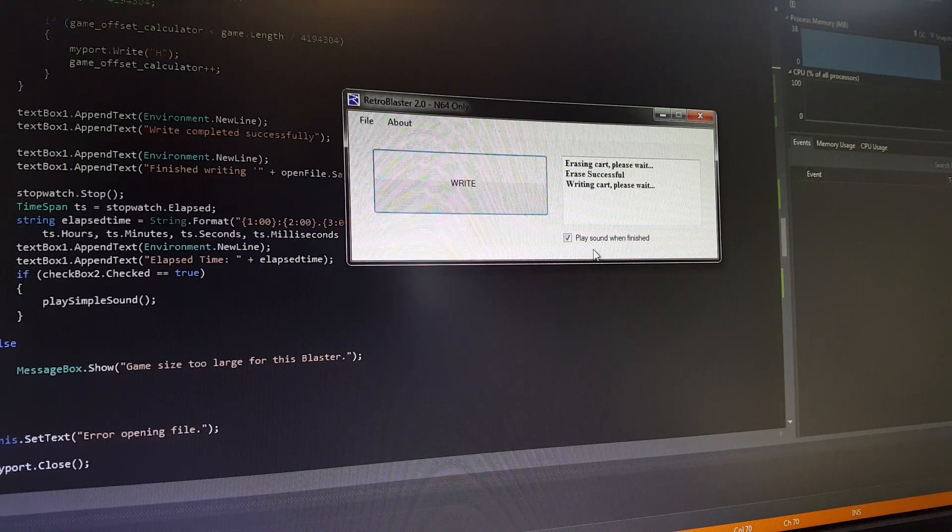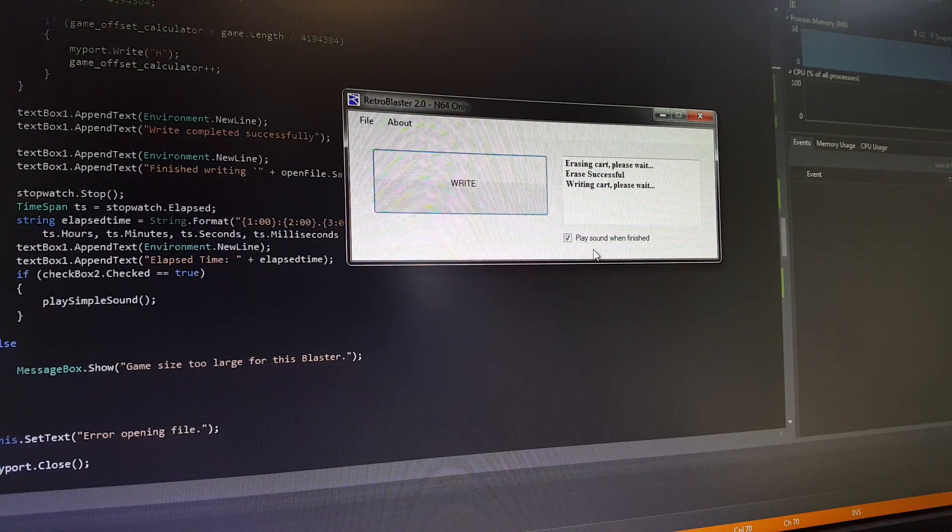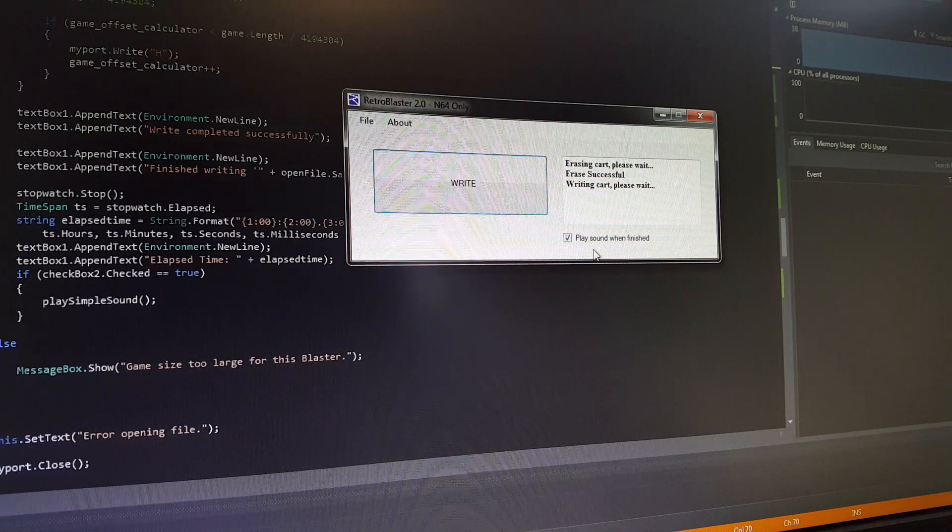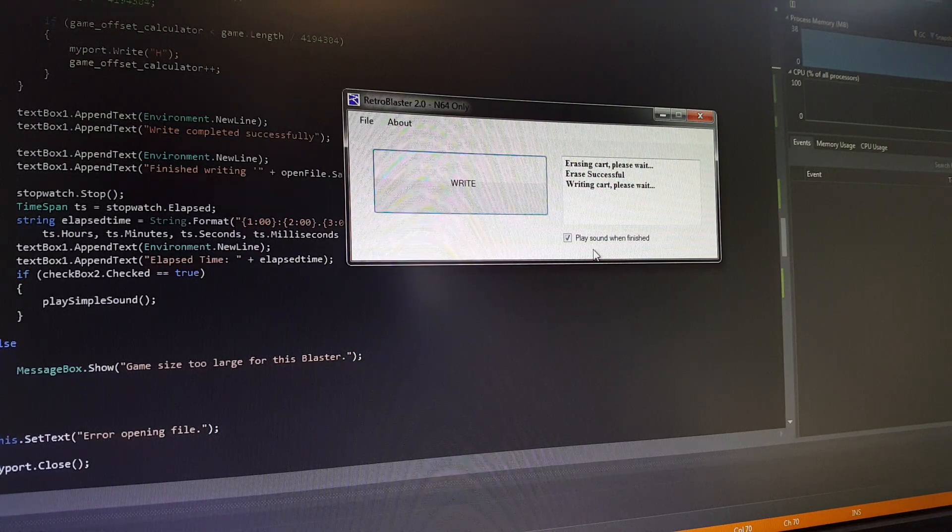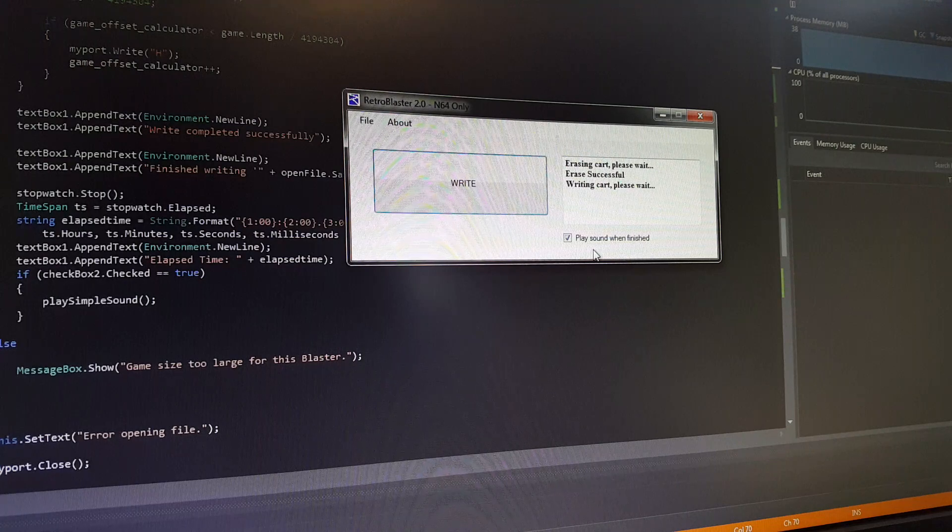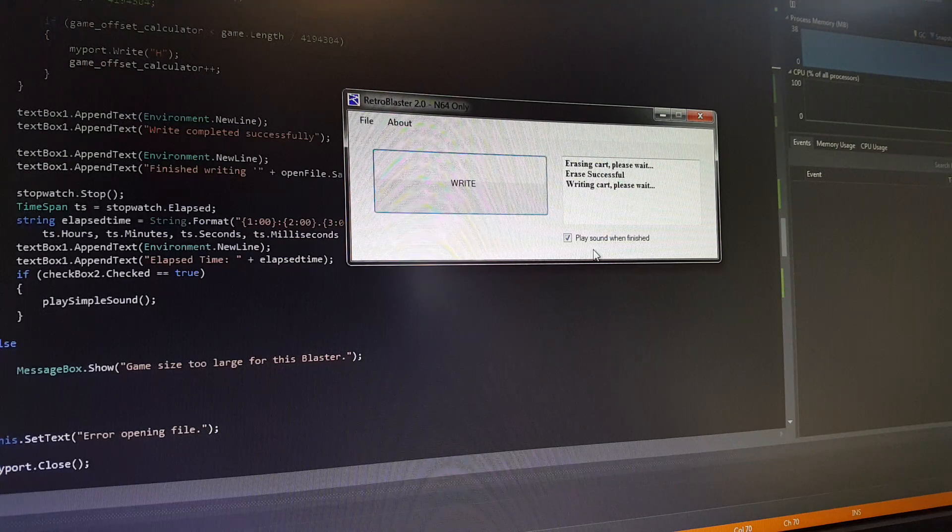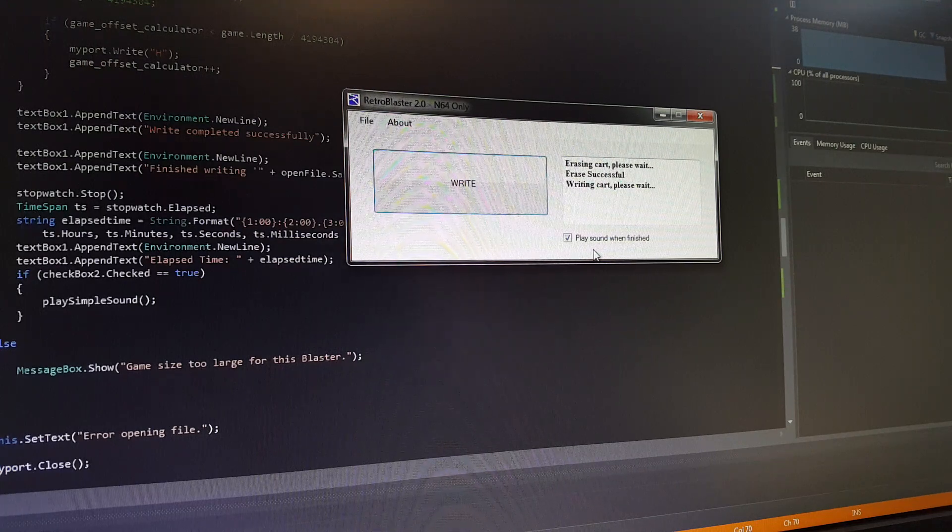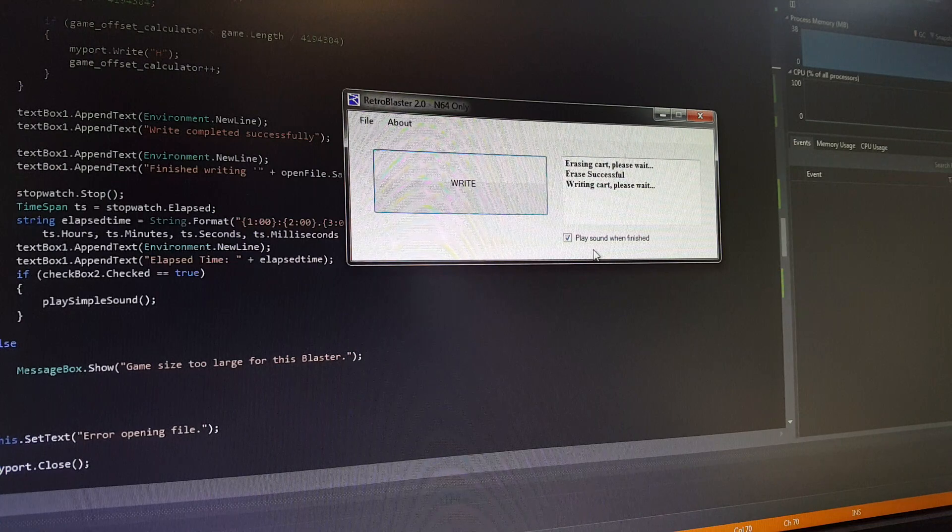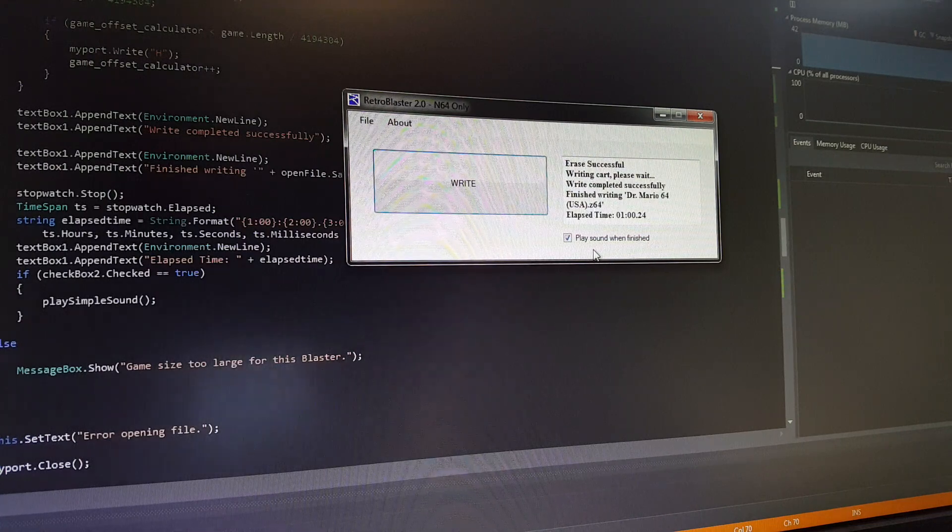We should be done right away here and then we'll pop it in, we'll make sure it works and kind of go from there. So otherwise, again, different systems are going to be supported.